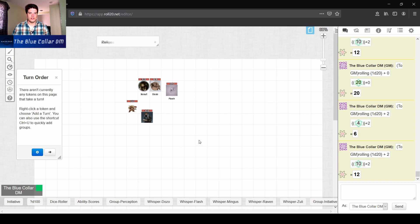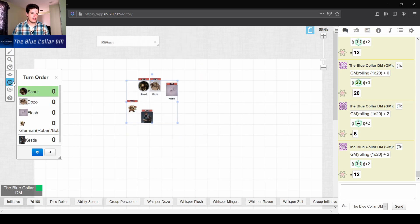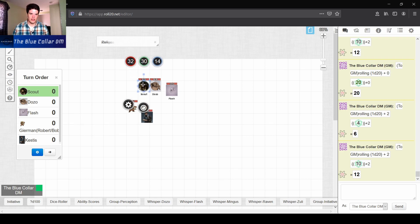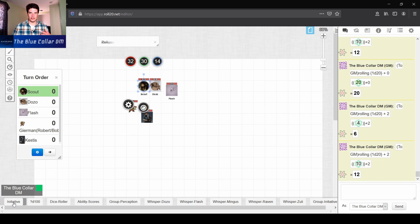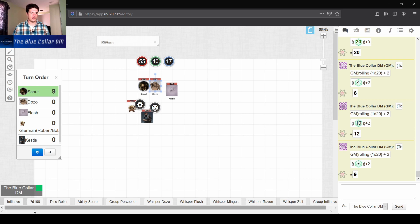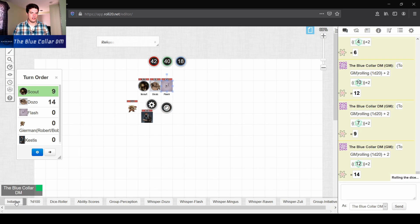The way we do this is that we go to our initiative tracker here, which is the clock. We're going to select all of our characters here, and then we're just going to add turn, and it's going to throw all the characters in there. This particular macro will only do one turn at a time. It won't allow you to do a mass macro for all of them.